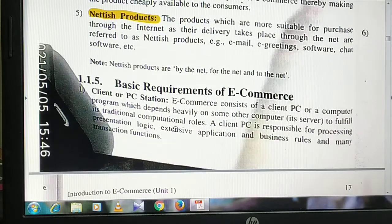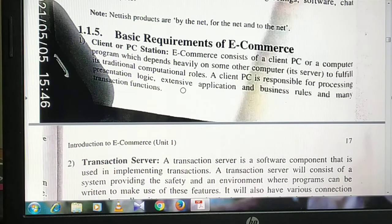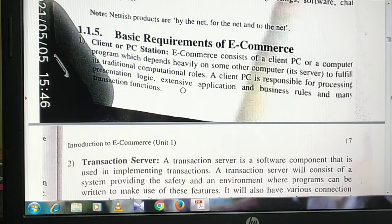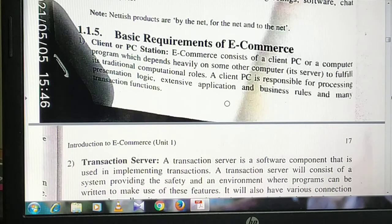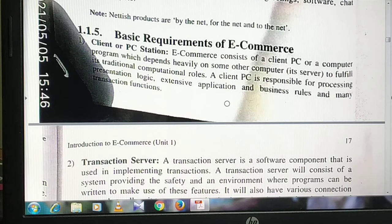Next are the basic requirements to start e-commerce for a business person. The first requirement is a PC station — a laptop or computer. It will not work well with just a mobile because we need to install billing or accounting software, and mobile cannot be that useful. So a business person requires a personal computer to record all things.